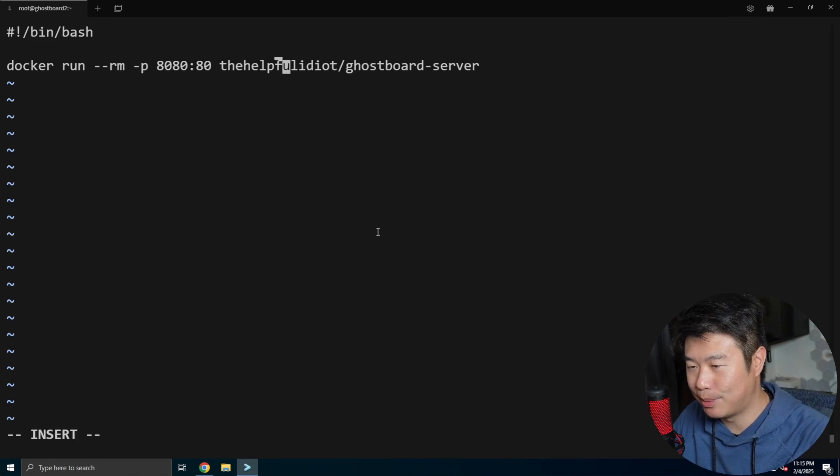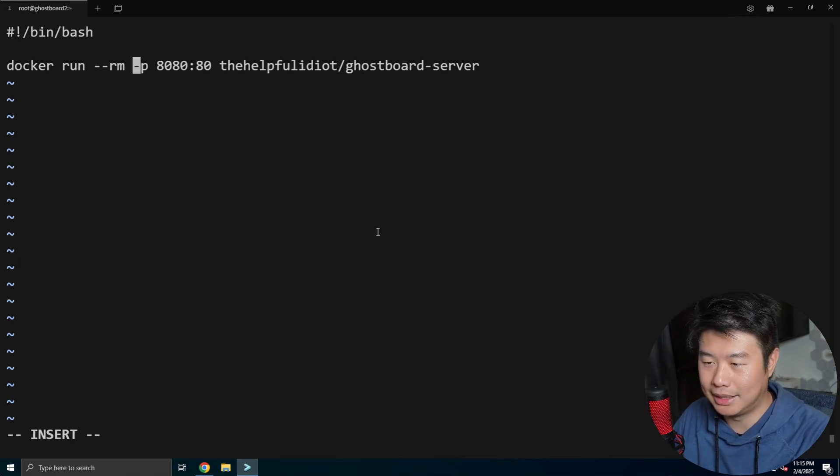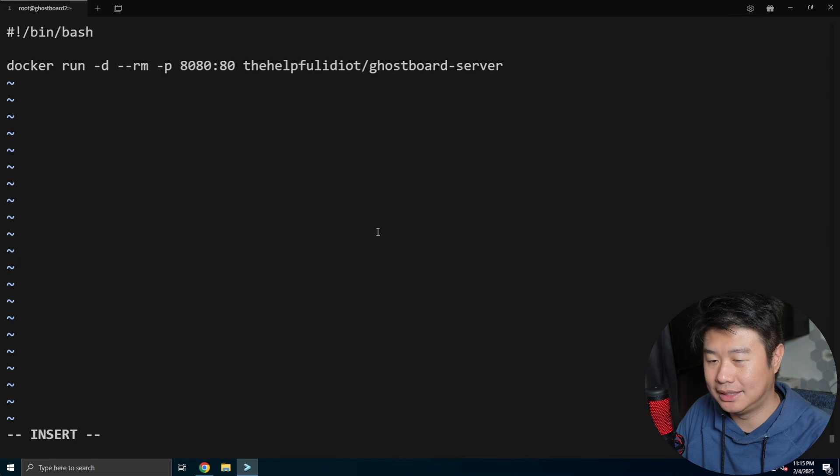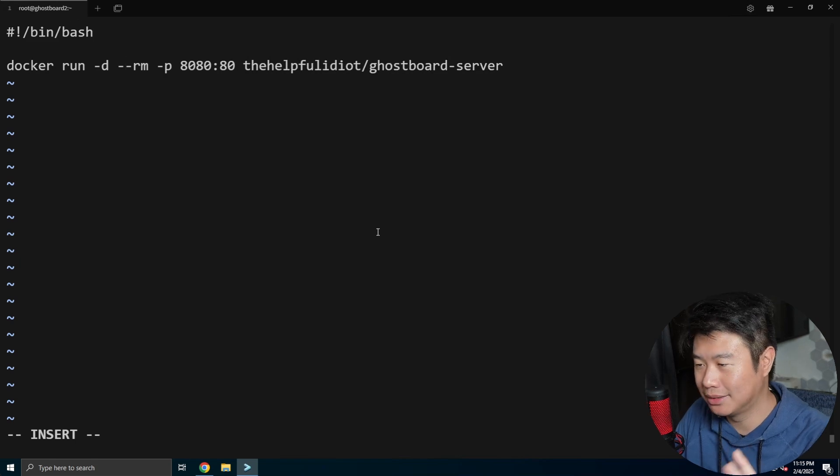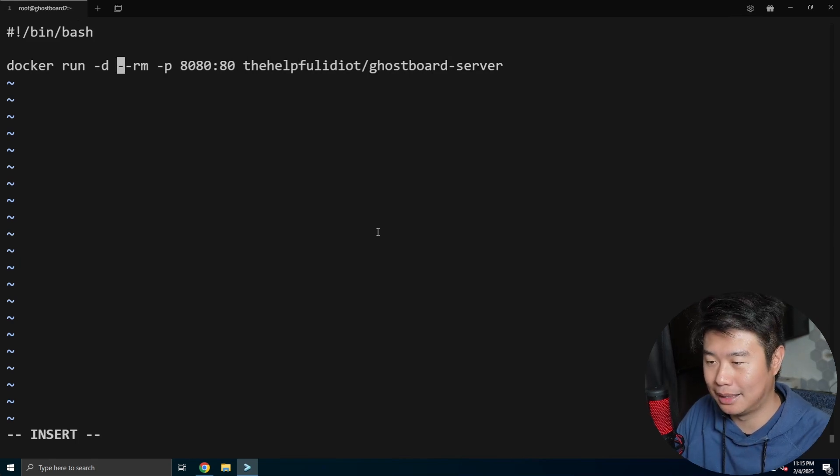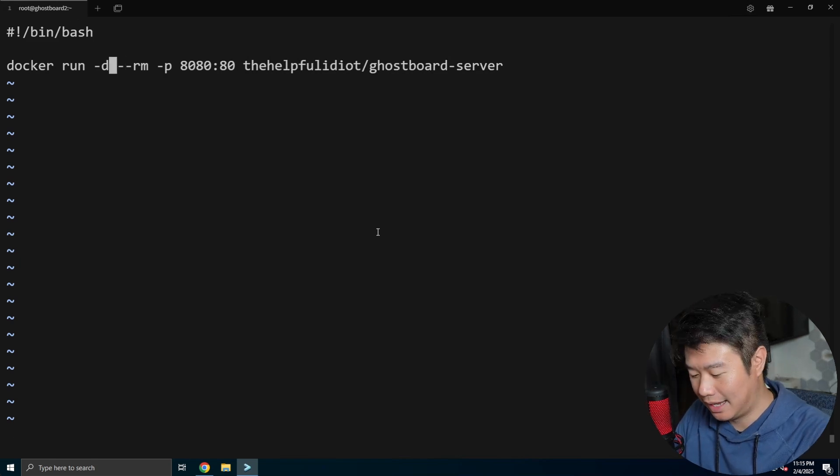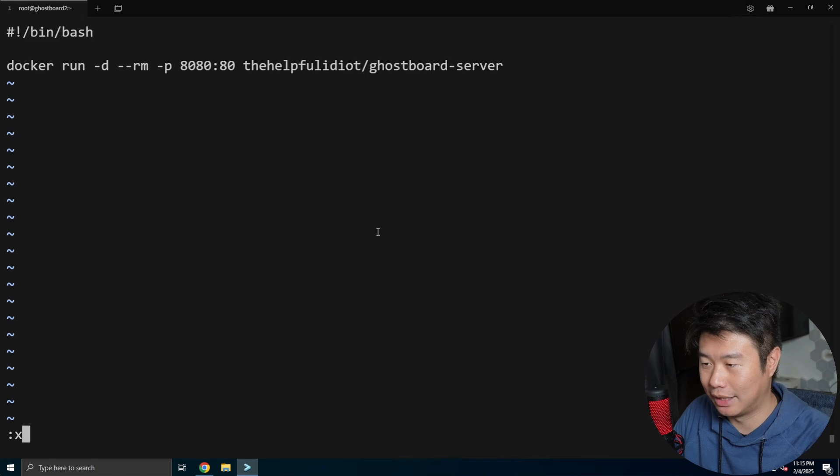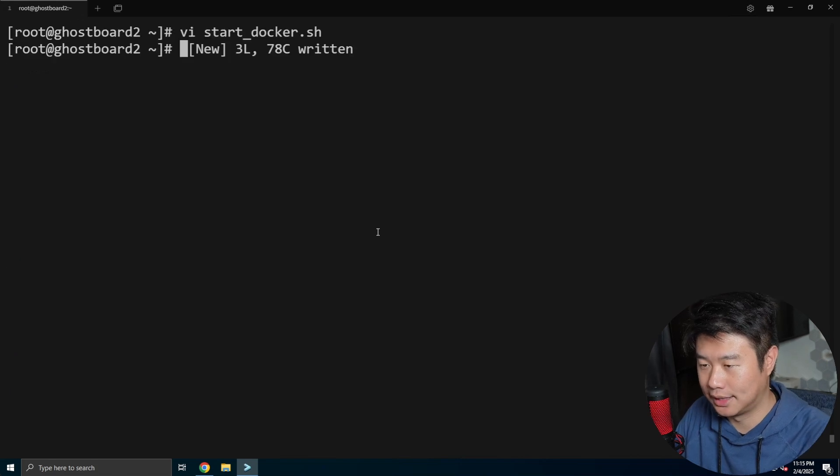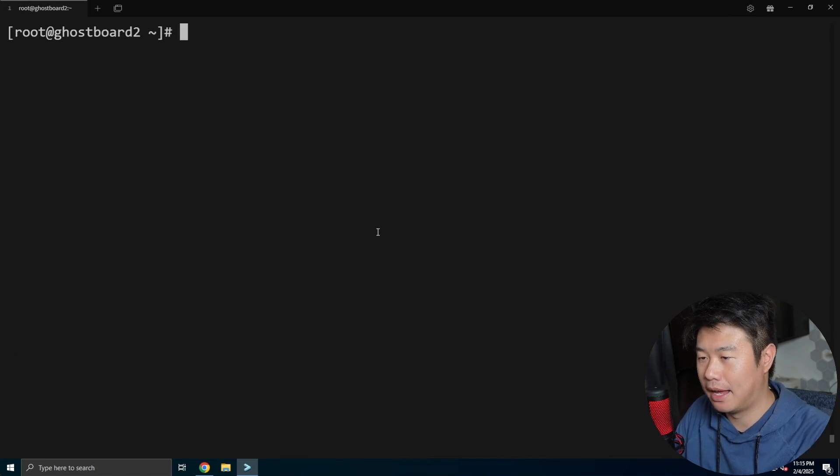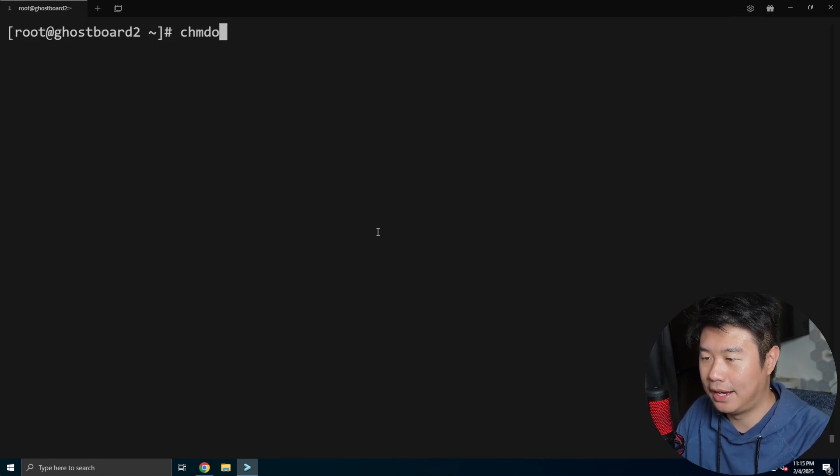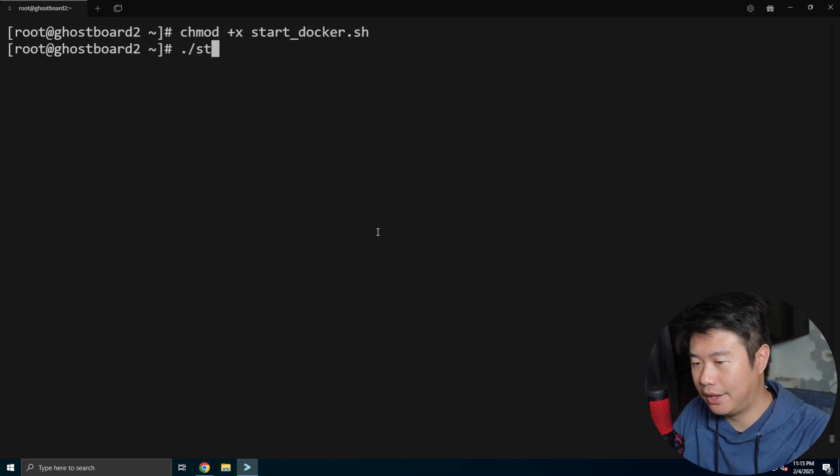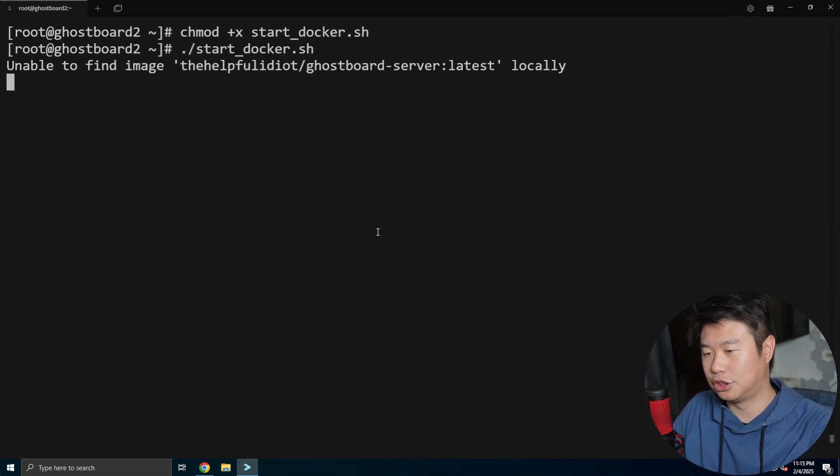For the most part, this command will work. I personally like to do the -d flag for detached mode, so it runs in the background so it's not just running in your session. And then we can make sure it's executable and then we will start it.